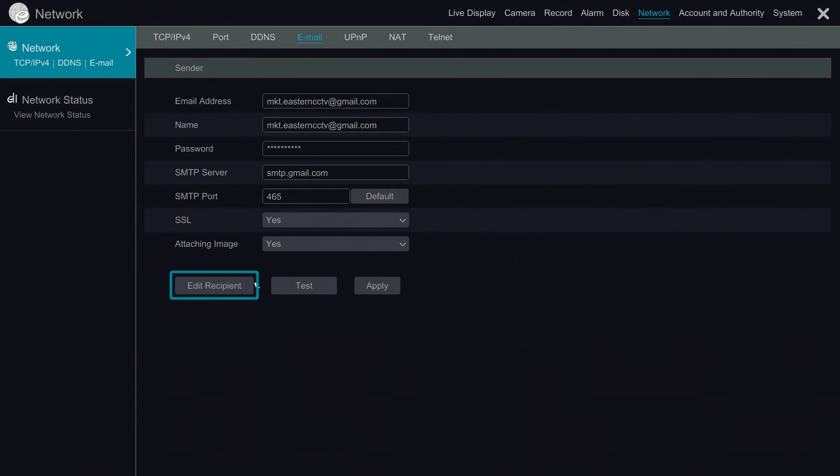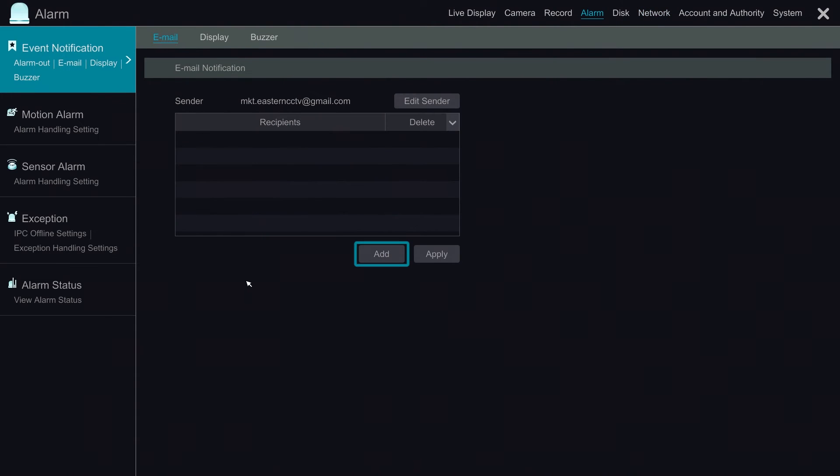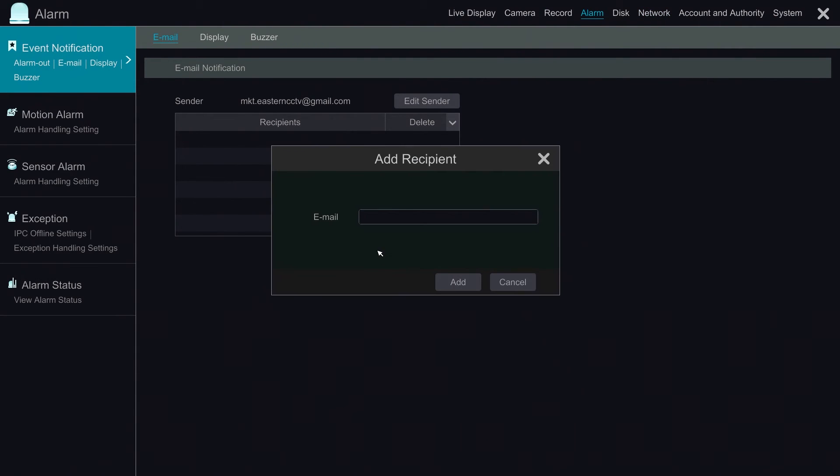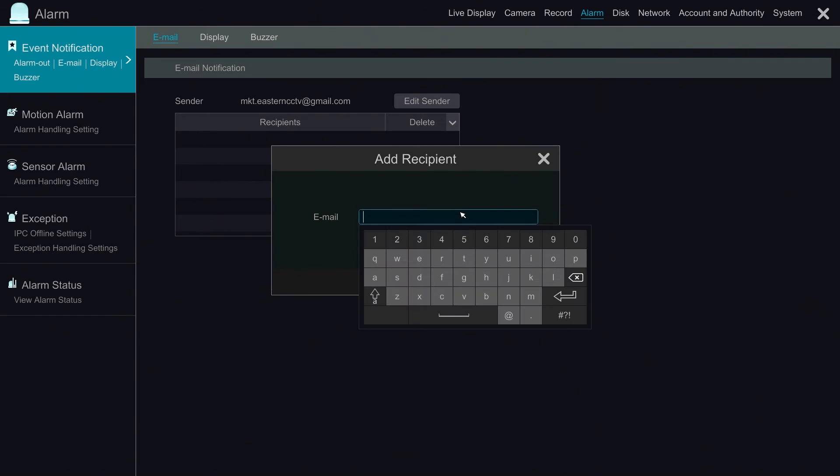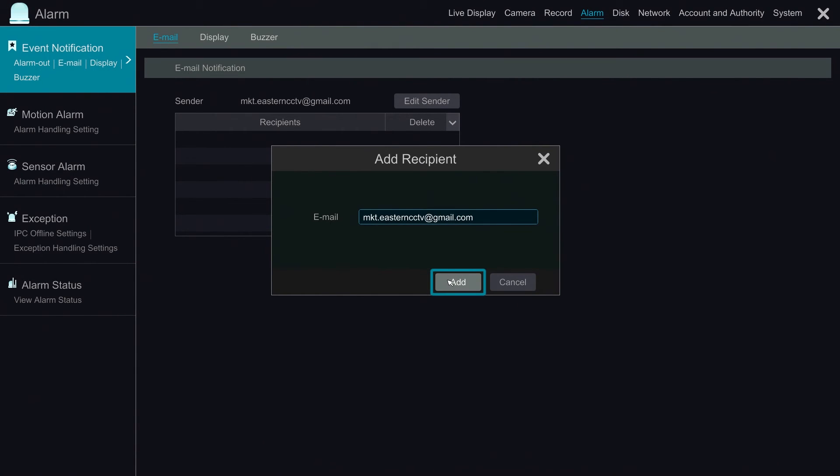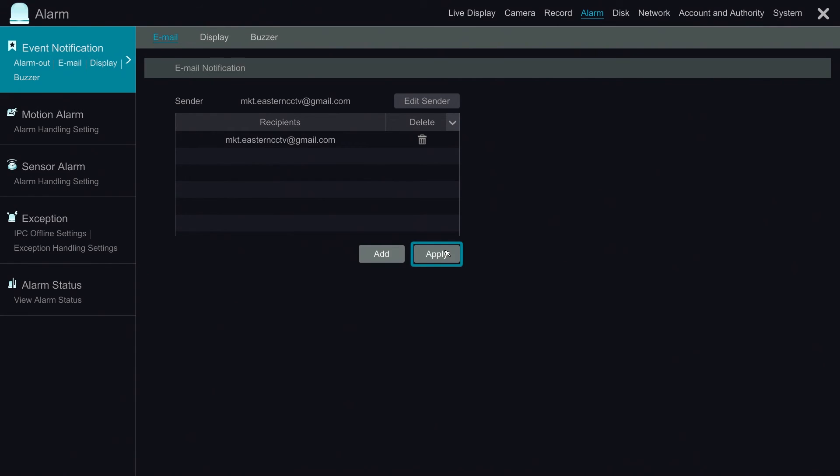Now we go back to the system again to add the email where we send the alert to. You can add multiple email addresses here for them to receive alert. Hit apply to save.